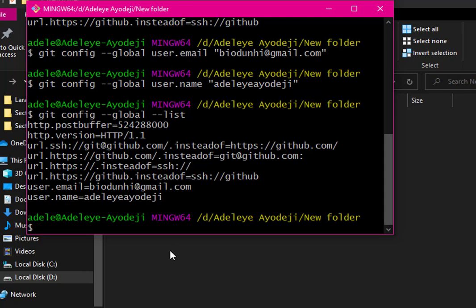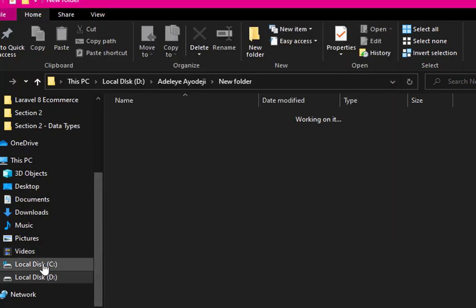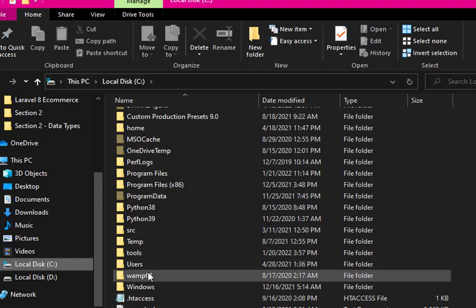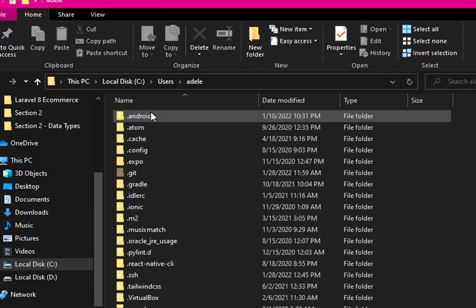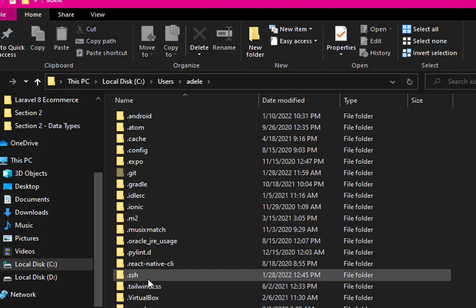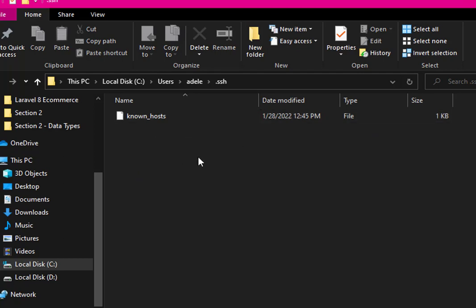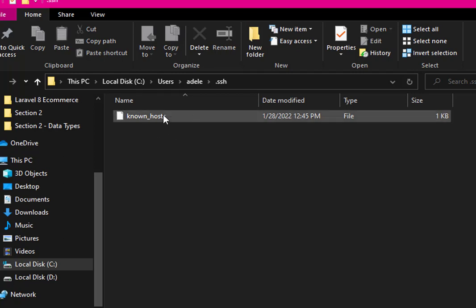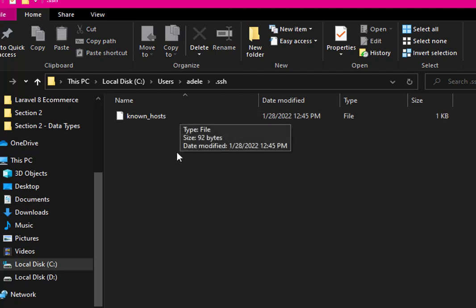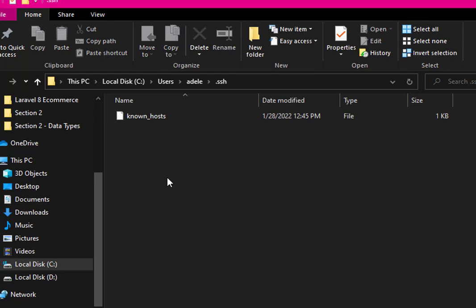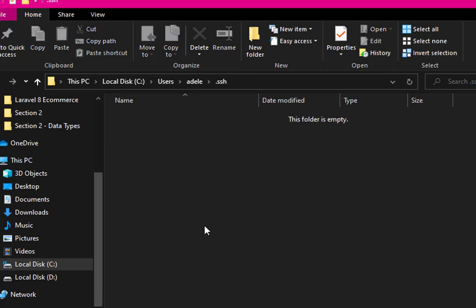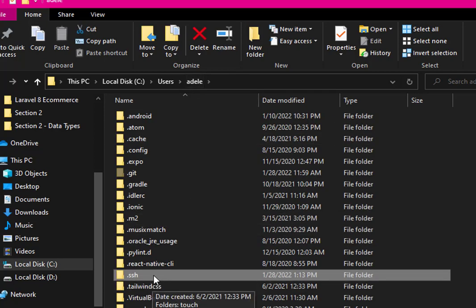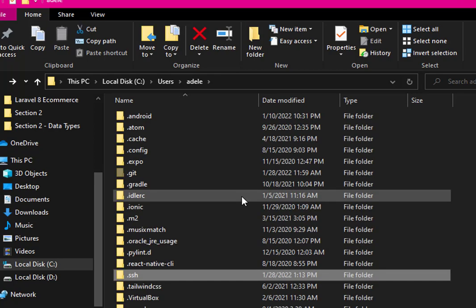The next thing is to navigate to your local disk where Windows is installed. Click on Users, then your username, then the SSH folder. Inside your SSH folder, you may find existing files — you can delete them. Let me actually remove the files so you understand deeply. Now my SSH folder is empty, as you can see.